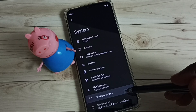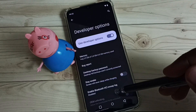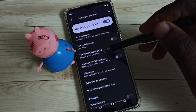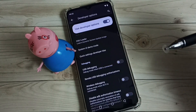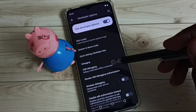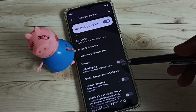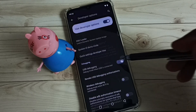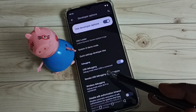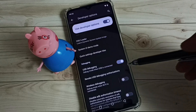Here we can see Developer Options — select it. These are the developer options. From this list we can select the option we want to control. For example, I'm going to enable USB Debugging. Tap here, then tap OK. Now I have enabled USB Debugging mode.